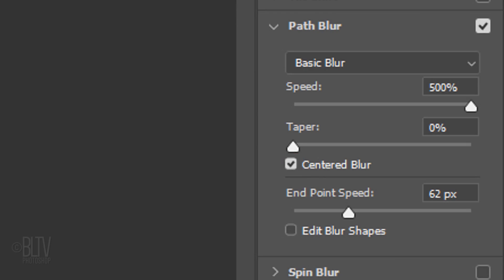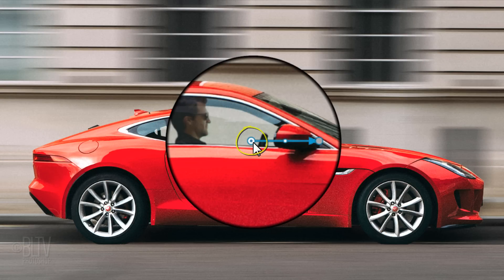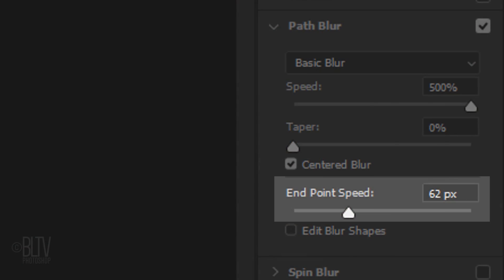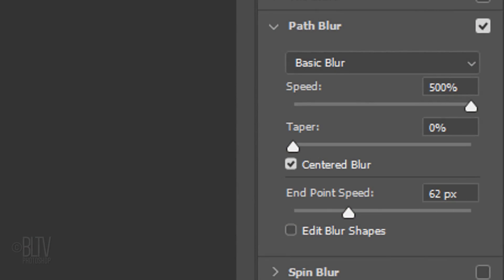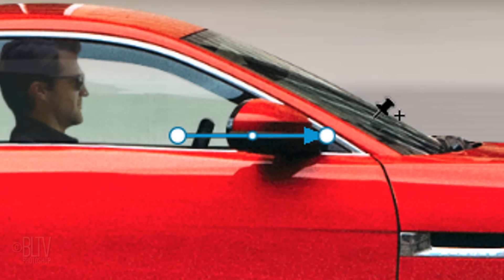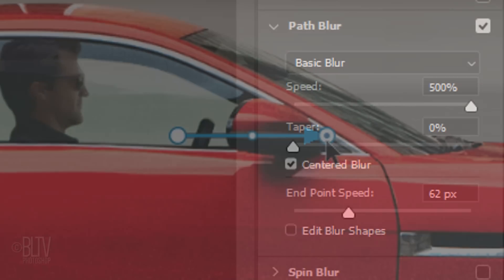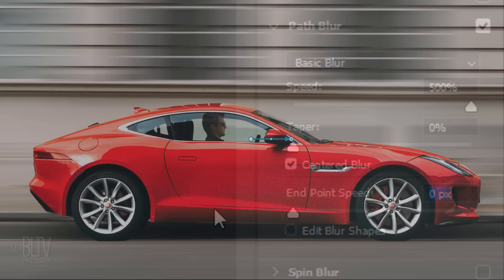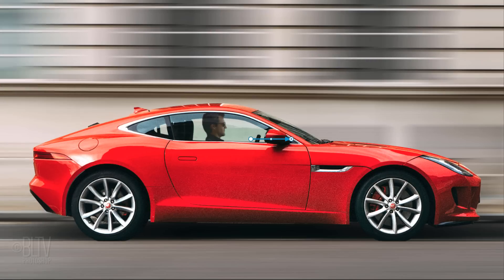When you click the start point or end point, it activates the end point speed, which controls the speed of the blur at the start and end of the path blur line. I'll make the start point 62 pixels.